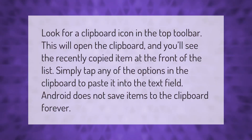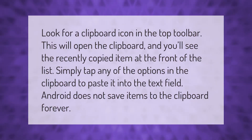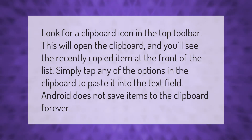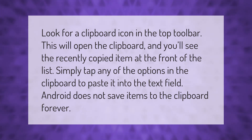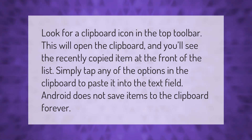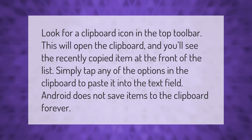Look for a clipboard icon in the top toolbar. This will open the clipboard and you'll see the recently copied item at the front of the list. Simply tap any of the options in the clipboard to paste it into the text field. Android does not save items to the clipboard forever.